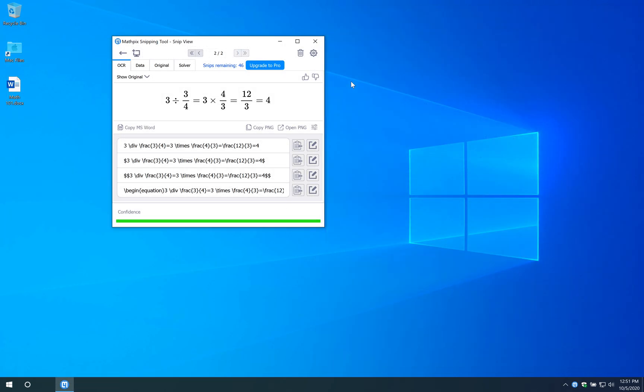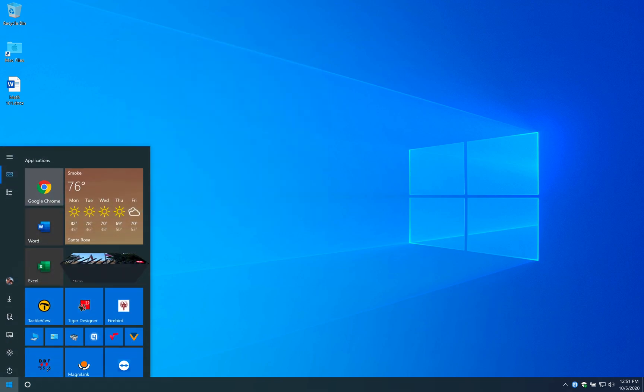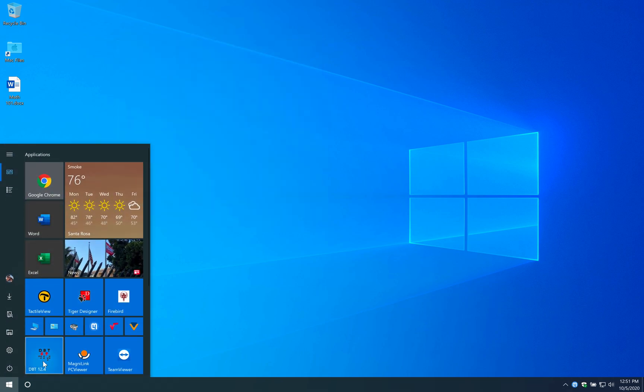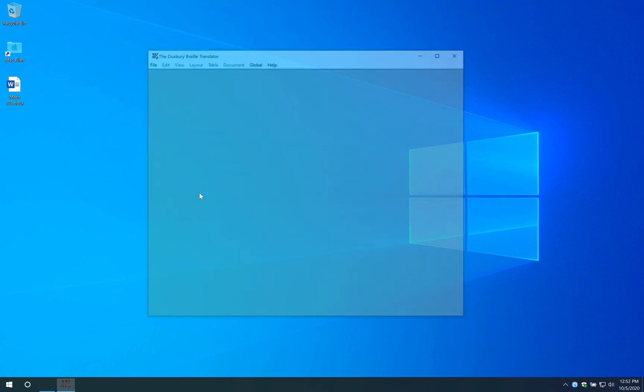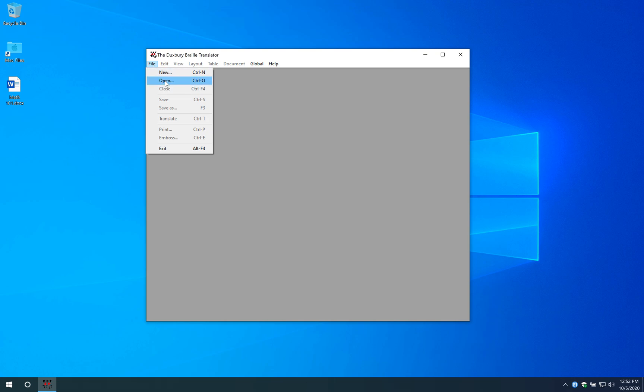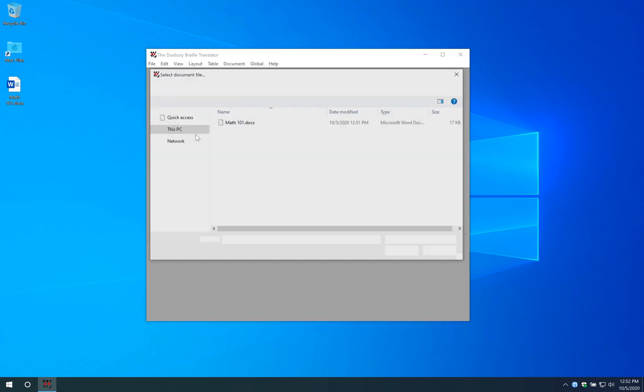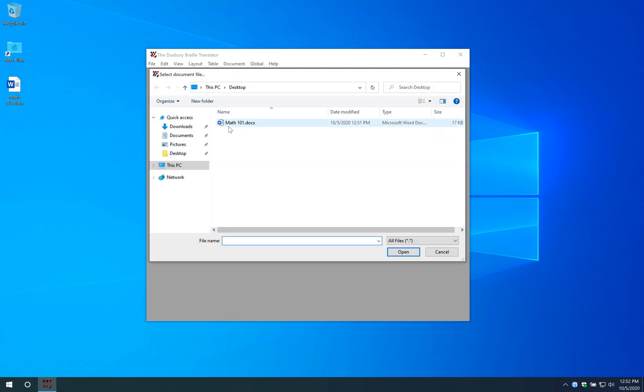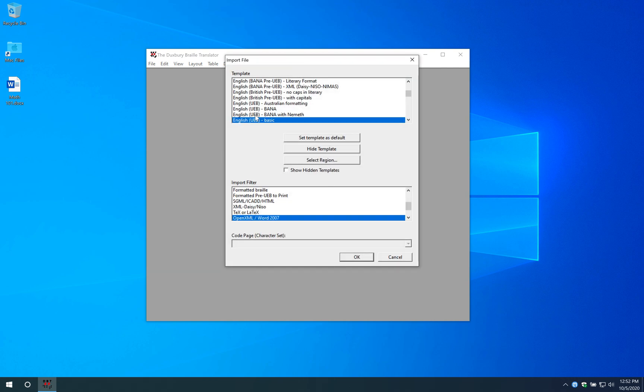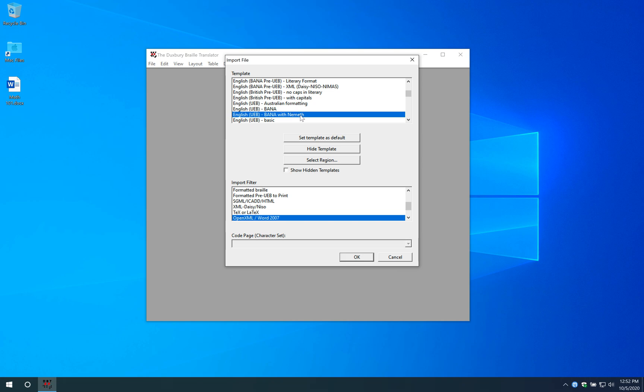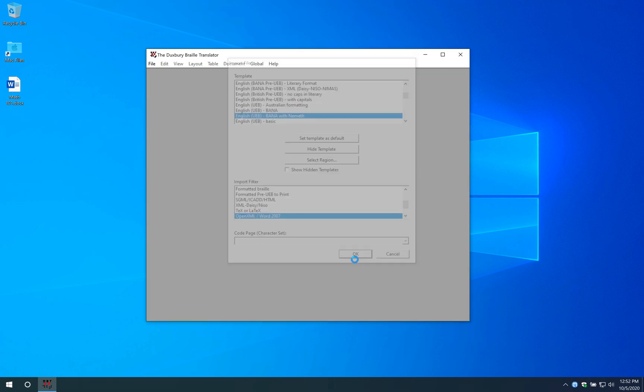I'm going to close my documents I have open, close my MathPix. I'm going to go ahead and open up my Duxbury. Then I'm going to go to file, I'm going to go to open, and we're going to find that Math 101 doc. Hit open again. And here I'm going to want to choose English UEB with Nemeth, because I do have math inside here. Make sure you have a Braille table with a math Braille code selected. Then it's going to say what kind of document are you importing, and I'm importing a Word doc. Hit okay.